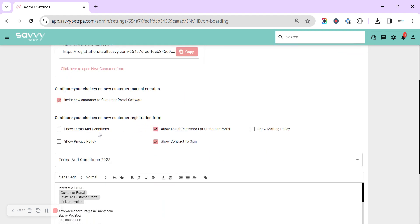We can configure and choose whether we want to send out our terms and conditions, matting policy, privacy policy, or choose a contract for the customers to sign.